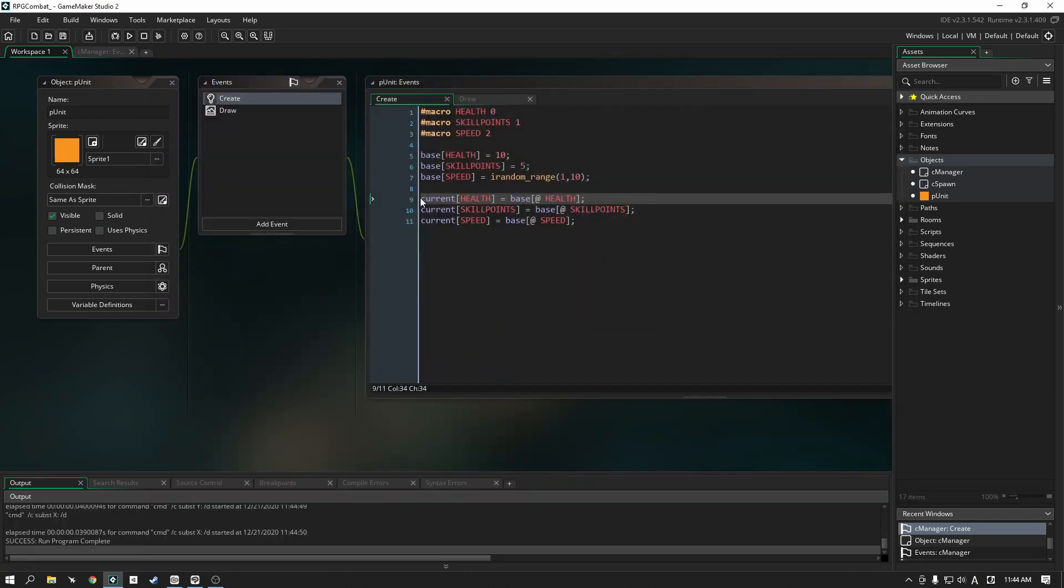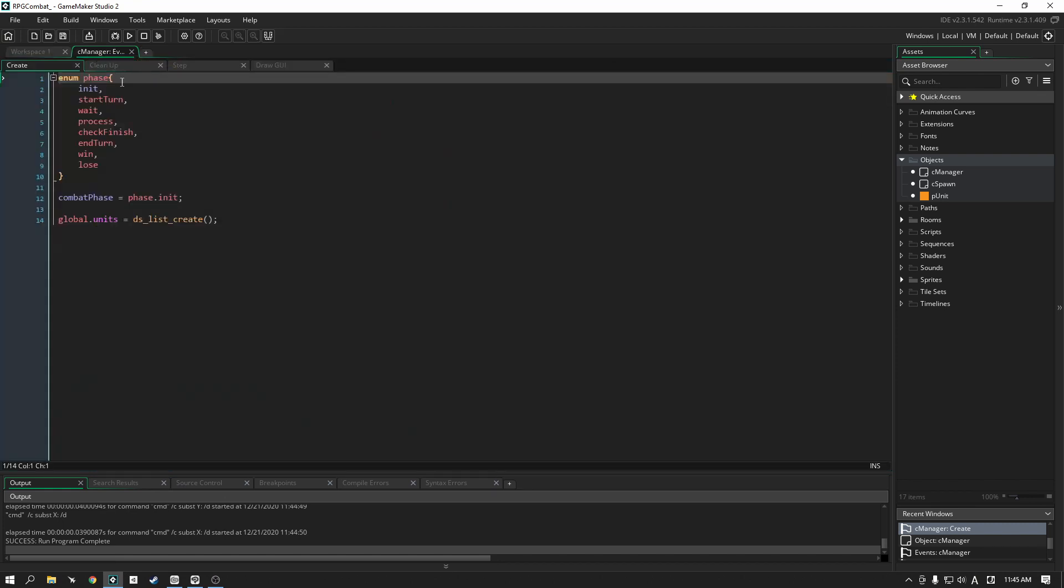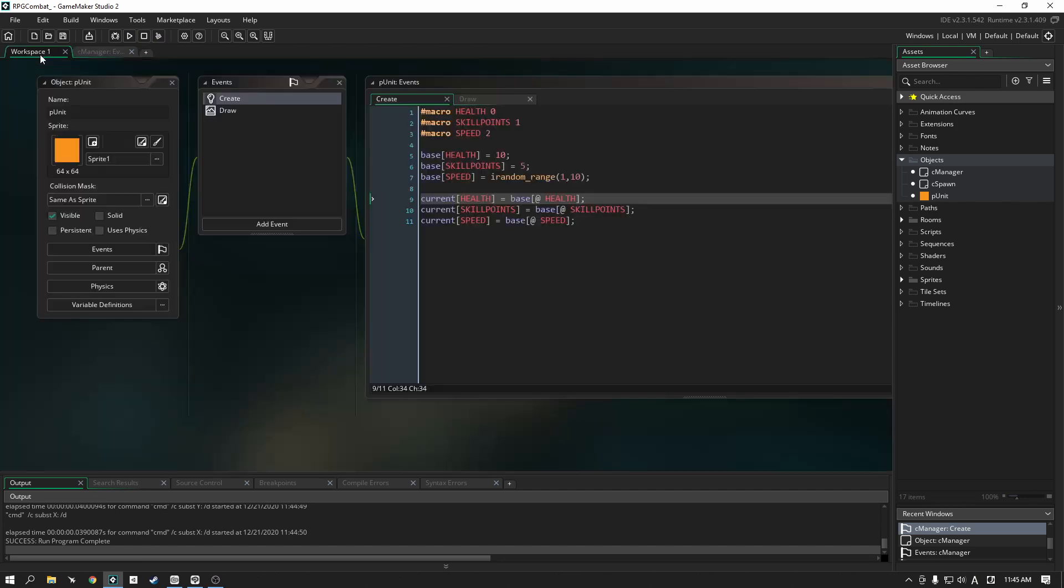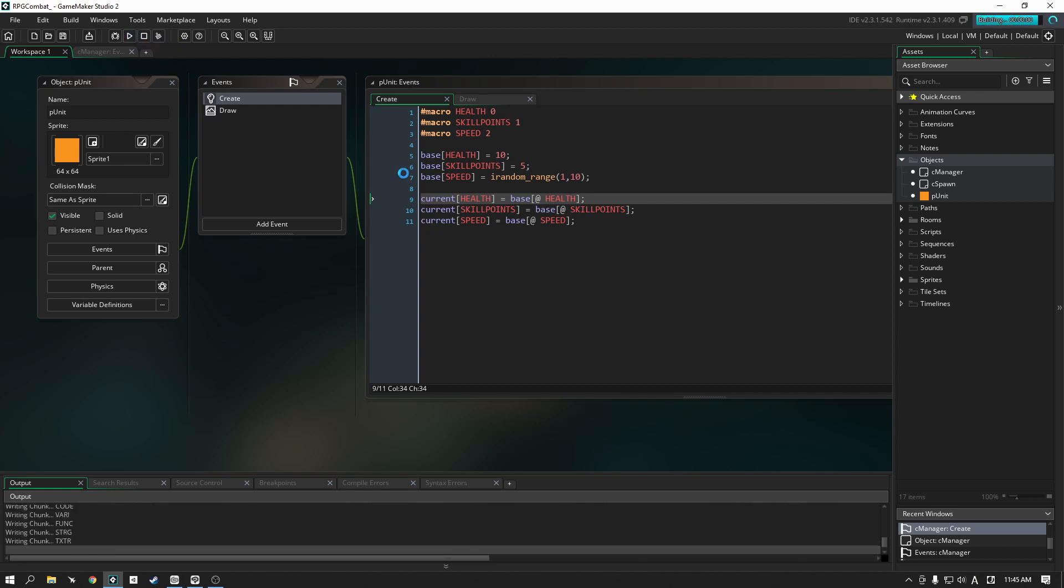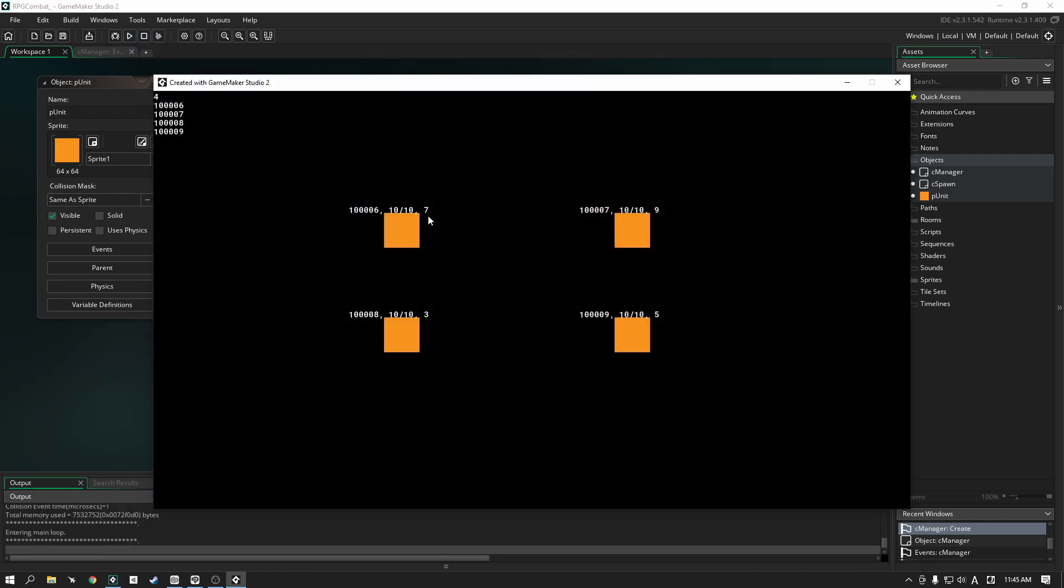Now just to make you guys aware, GMS does have a sorting function for DS lists but it isn't what we're looking for. Don't worry though, we're going to have a look at it. Just keep that in mind that there is a function for it but it's not what we need. We need something that will actually sort things based off of the actual information that we have of our units, not their IDs.